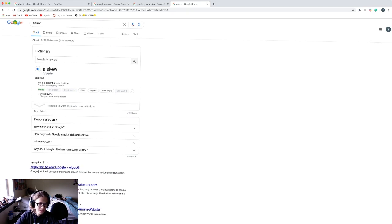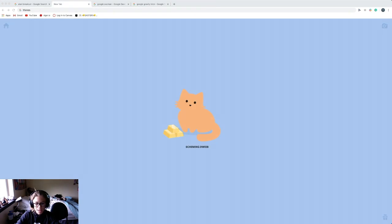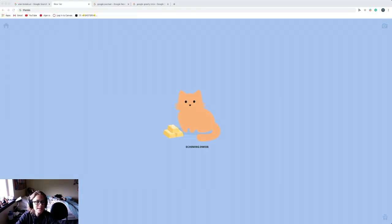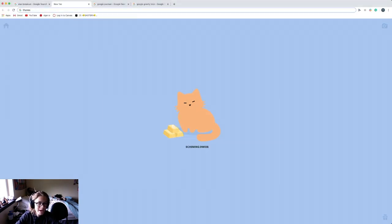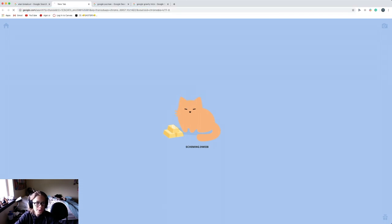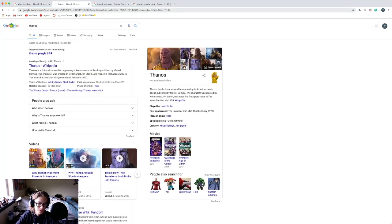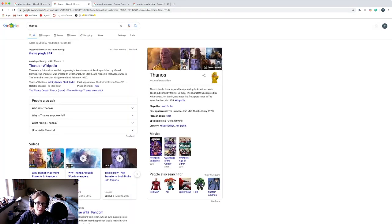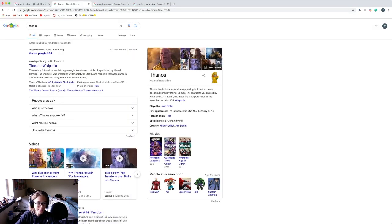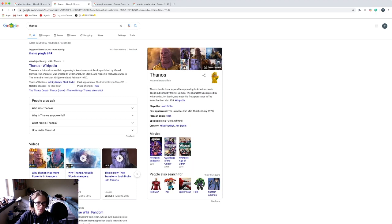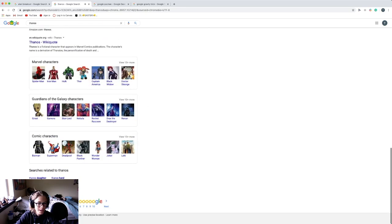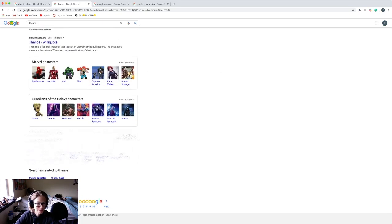In the number four spot is Thanos. If you search Thanos in your Google browser, you press enter and you come over here and click—if you come over here you have this gauntlet and you click this, you will snap his fingers and it makes a cool sound and everything just starts disappearing.